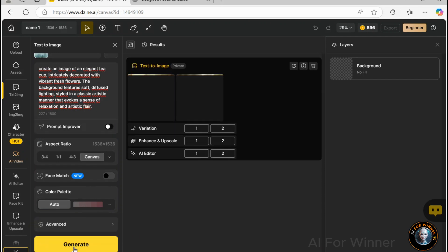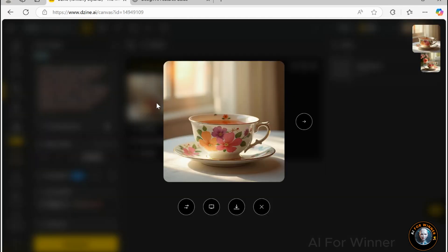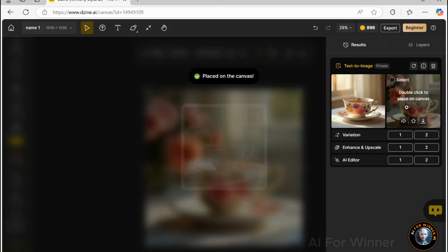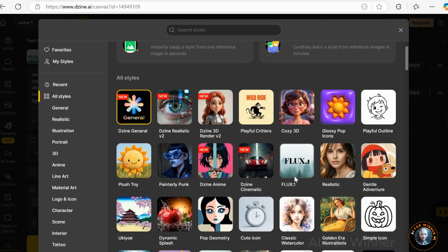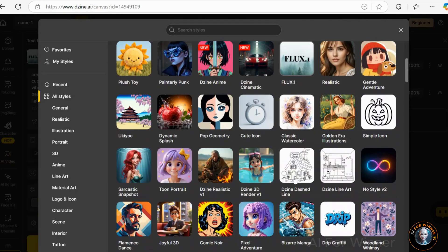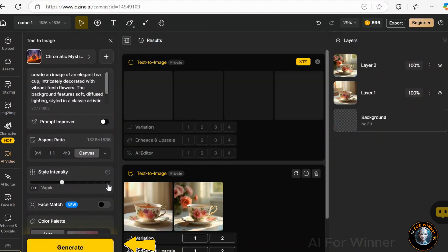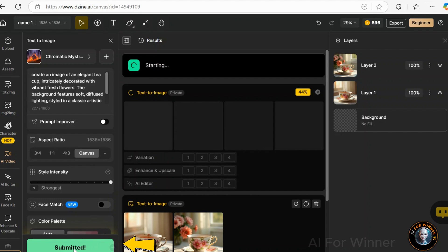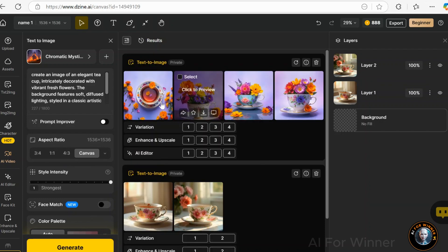The system has generated fresh images of a teacup decorated with flowers. To add it to your canvas, double-click on the result panel located on the right. Experiment with various styles and fine-tune the intensity to observe how the image evolves. The Generate button can be clicked multiple times, making batch creation quick and effortless. Increasing the style intensity will turn the image into a dynamic, colorful line art masterpiece.